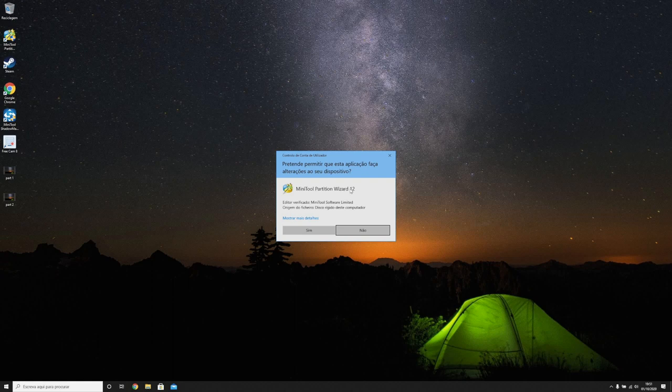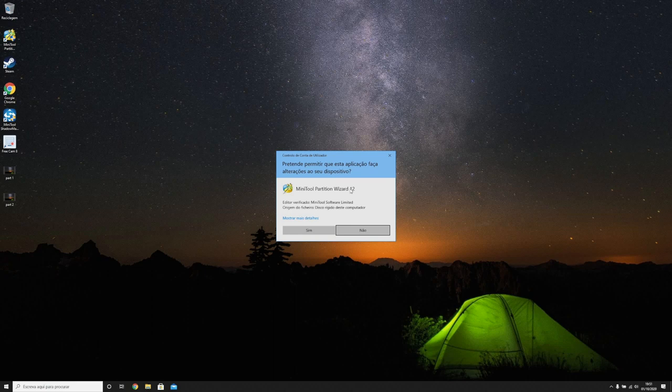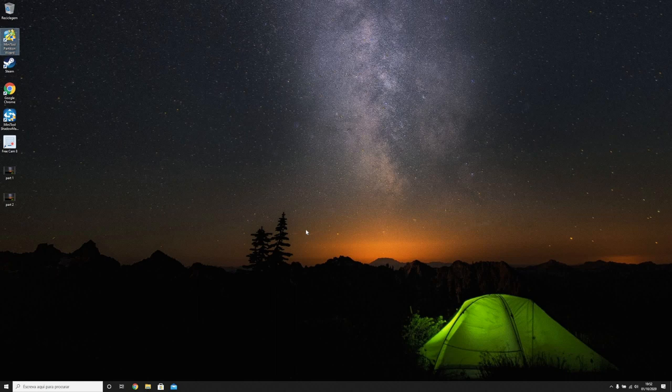It is the Mini Tool Partition Wizard 12 that I showed you on the first video. This is free and I'll leave the link in the description. Let's go ahead, click yes.